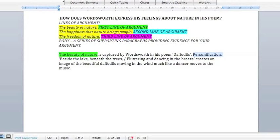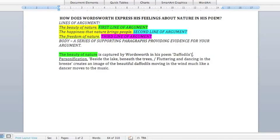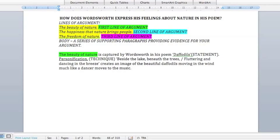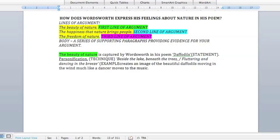The next sentence is T, and that's technique. So: statement, technique. The technique that we already identified in our brainstorm was personification. We start off with the word 'personification' — this is another example of nominalisation, having a noun driving your sentence. Personification is the technique, and then straight away we go comma and put the quote. This is working on the idea of cutting out dead words — you don't need to say 'is used by.'